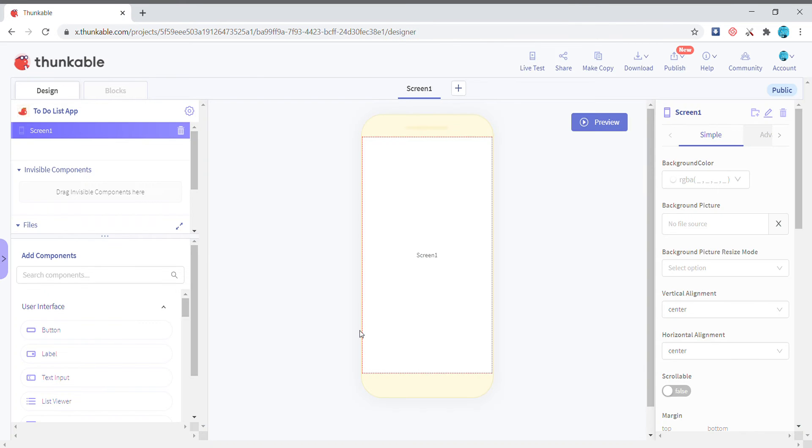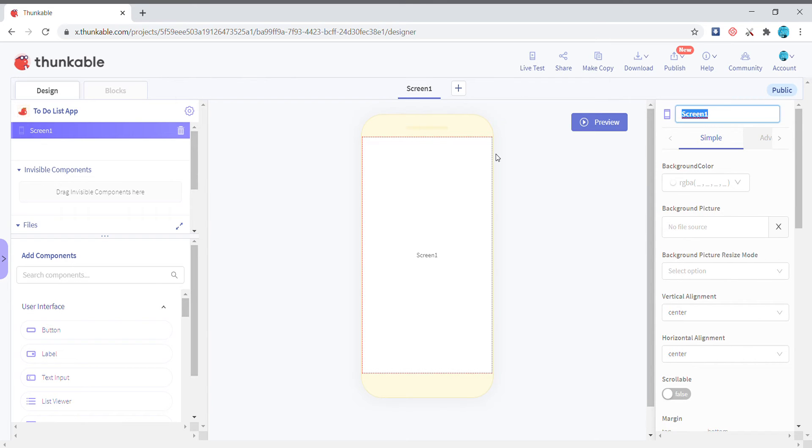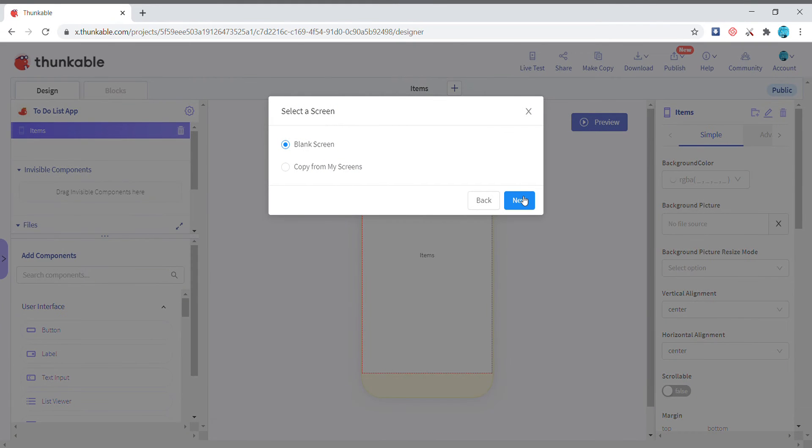Hello guys, in this video we're gonna be making a to-do list app. So basically let's start. I'm just starting to rename the screen and I'm gonna add